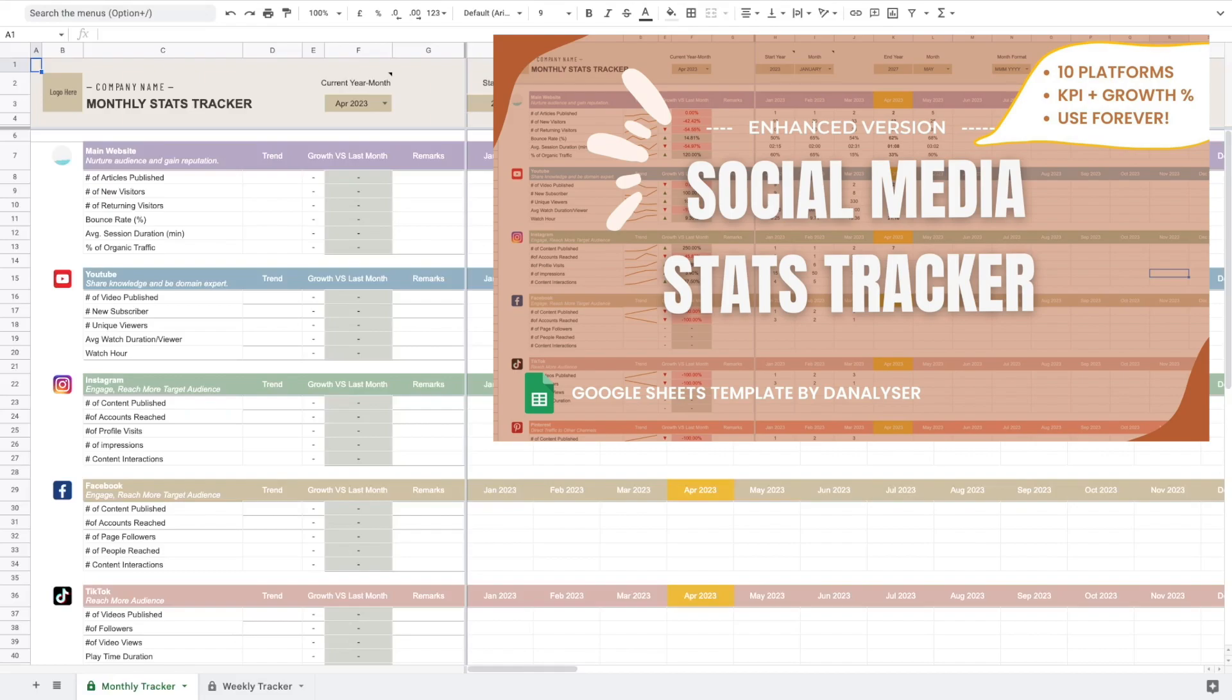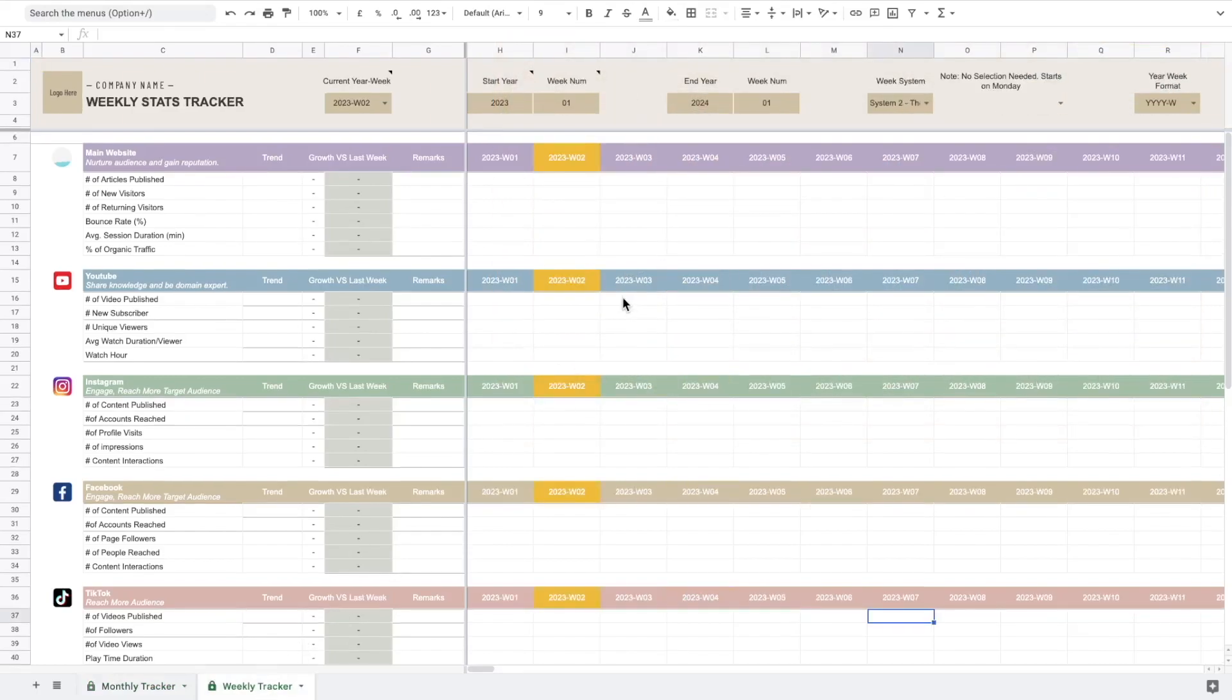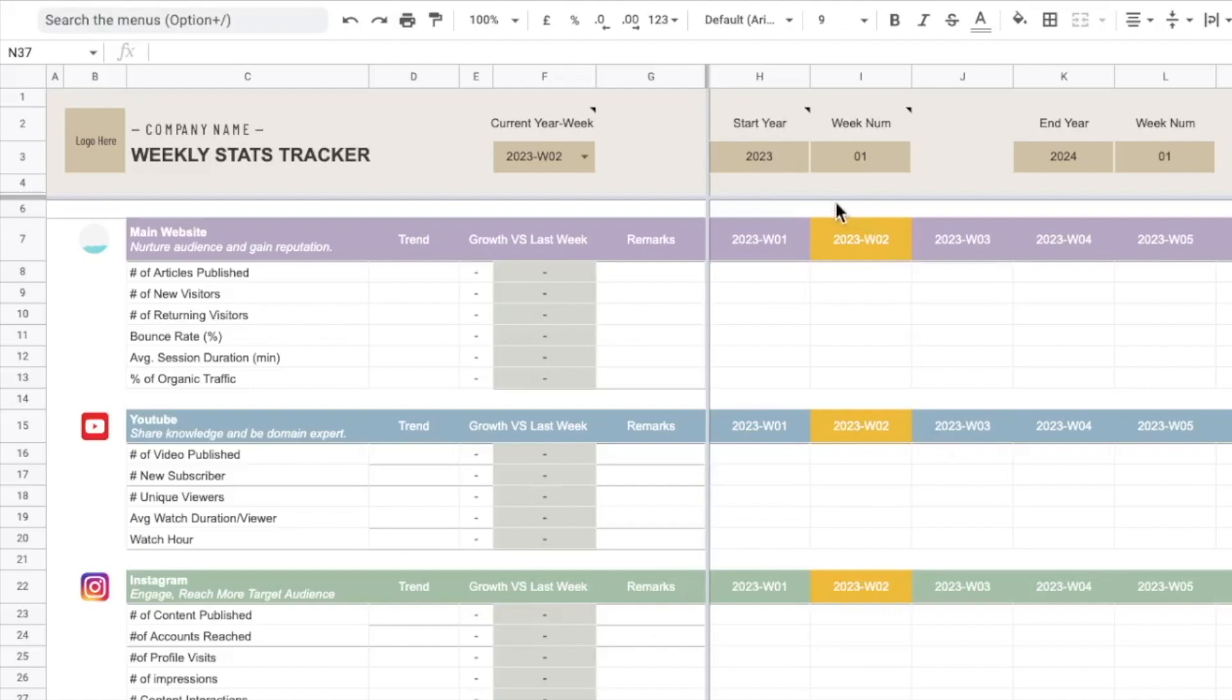I have a detailed video that describes how to customize it, how to use it, and what features it has. And now we're going to move on to weekly tracker. Basically it's the exact same thing, just that instead of year month now we see year week.